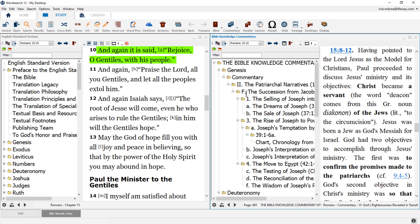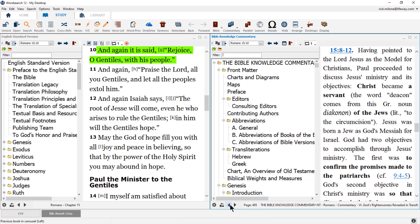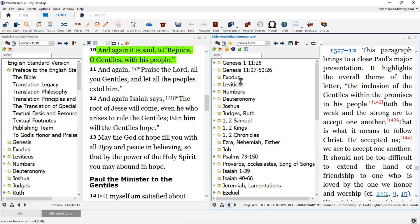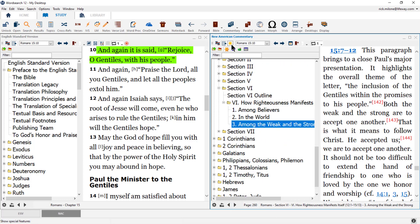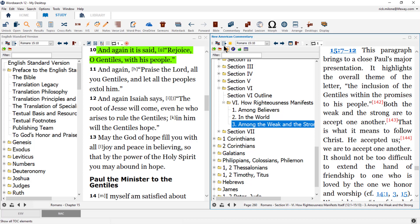Inside of some books, you will find special features. Special features will be signified by the orange asterisk. You can see what special features are available in a book inside of the Table of Contents. Here in the NAC, we have charts, pictures, and maps. Once you're done with the Table of Contents, click on the icon again to close it.